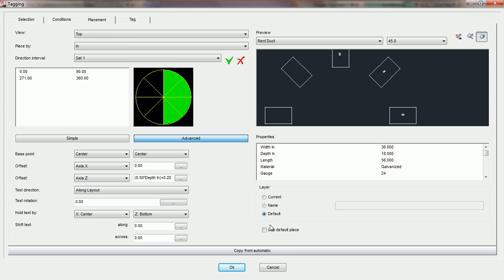One of the last options we have in the placement tab for tagging automatics is the use default place option. This is a very unique option designed for one specific thing.